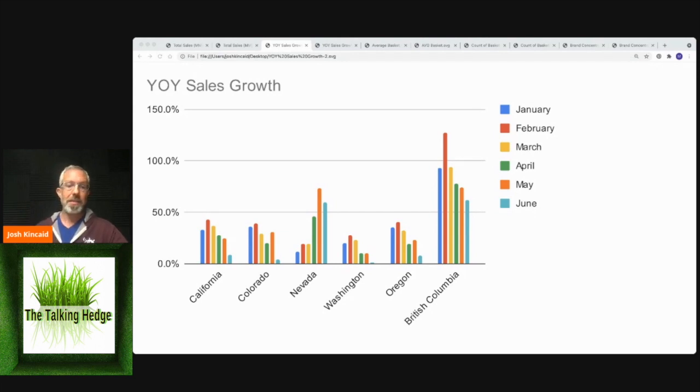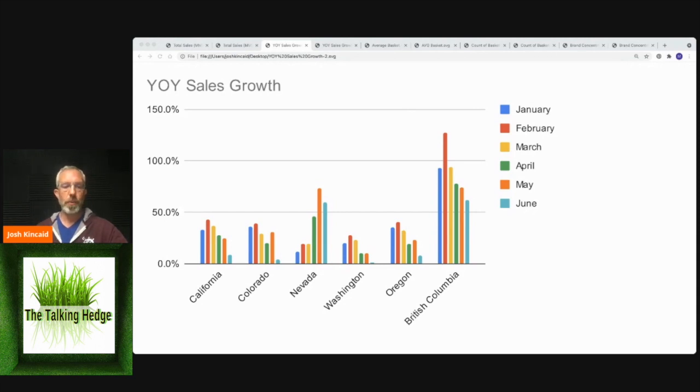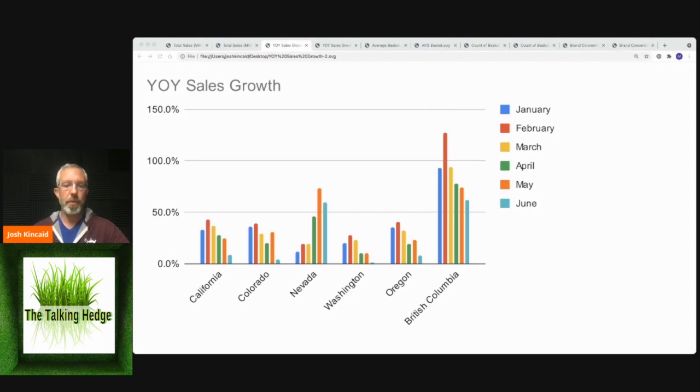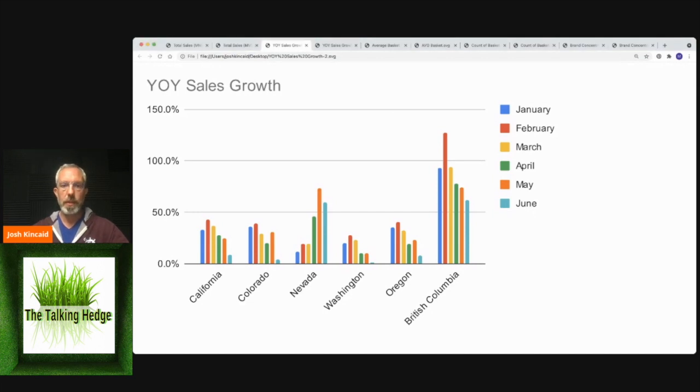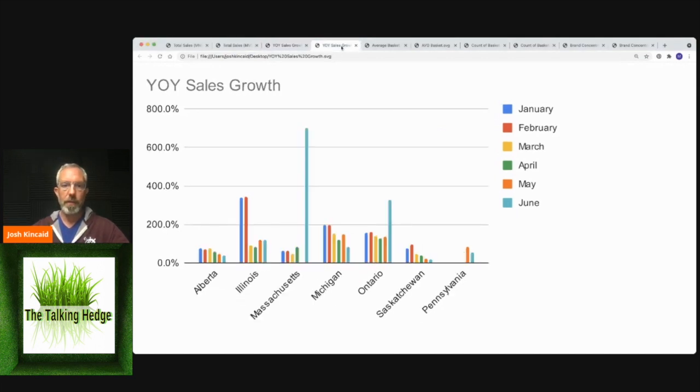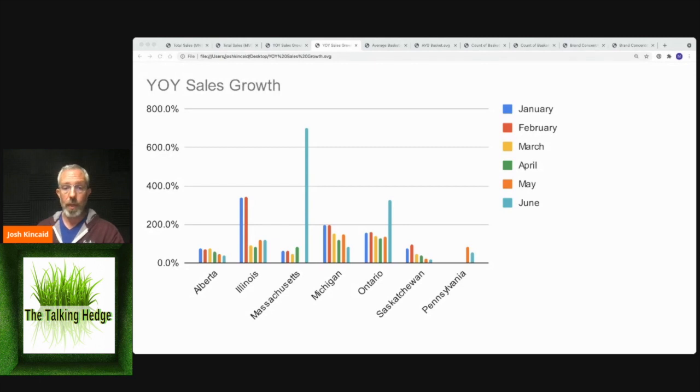Nevada had 60%, but last year they were terrible. So they didn't really have a whole lot of sales. Oregon, we're seeing 8%, pretty low.